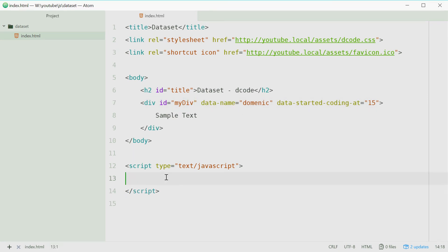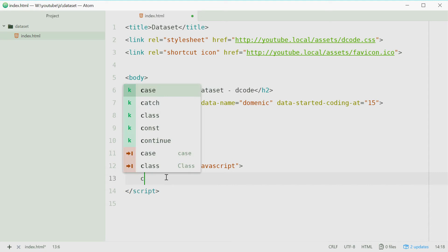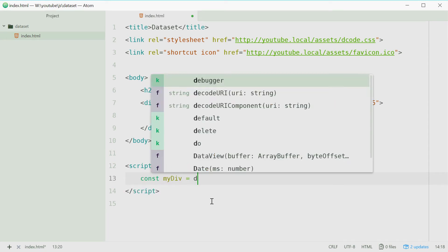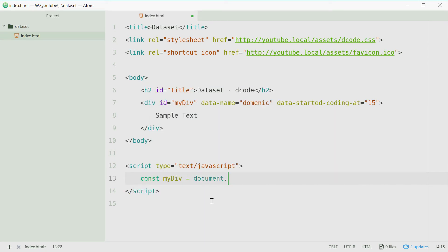Inside the JavaScript here we can define a new constant which will reference that div tag. So we'll say const my div equals document dot get elements by ID and then my div. Perfect.